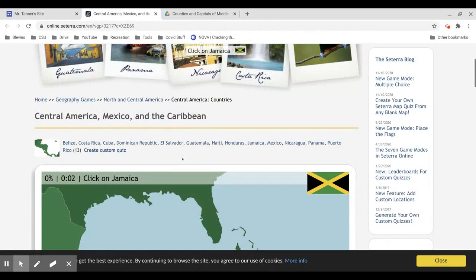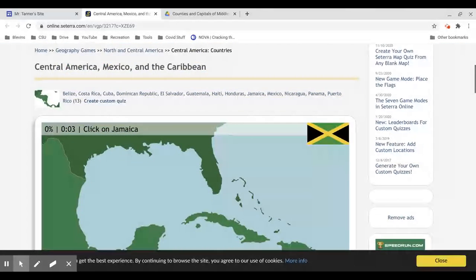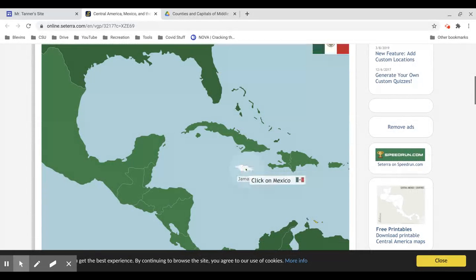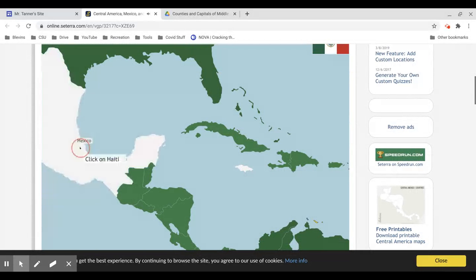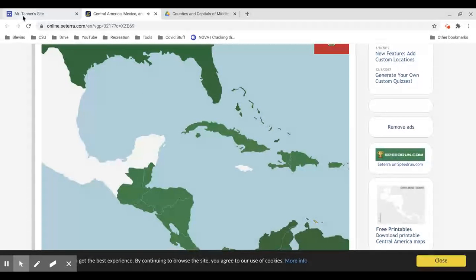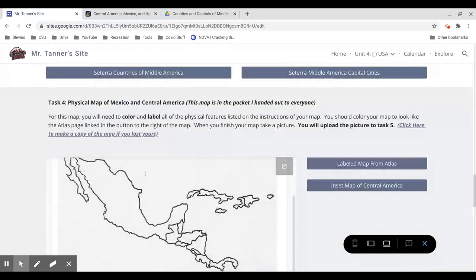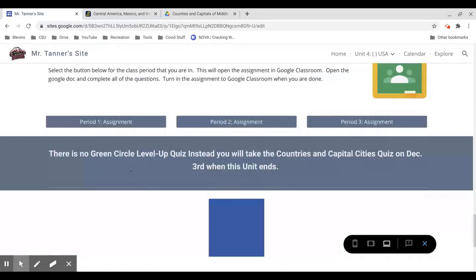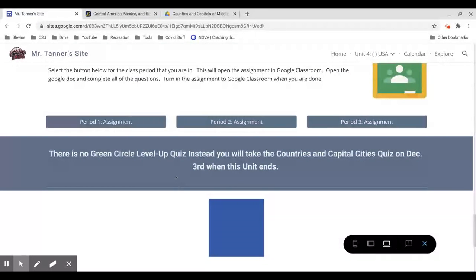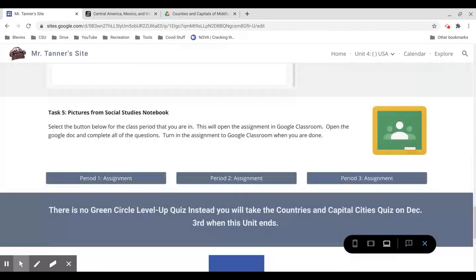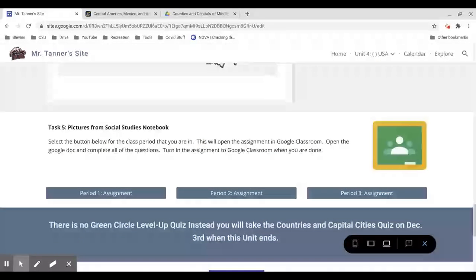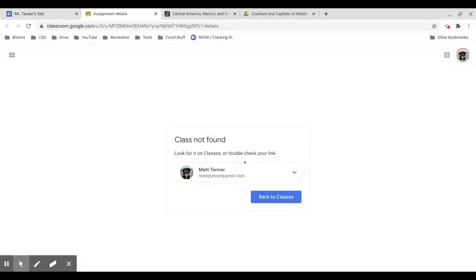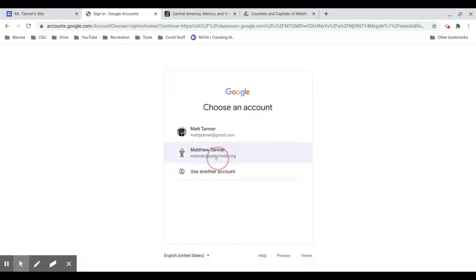The one piece of advice is as soon as you finish one of those games, take the screenshot and immediately paste it into that upload pictures assignment, which is task 5. Because on a Windows computer, screenshots don't save to your device. They only temporarily get copied to your clipboard. So as soon as you have done that, go to your period 1 assignment and upload it.